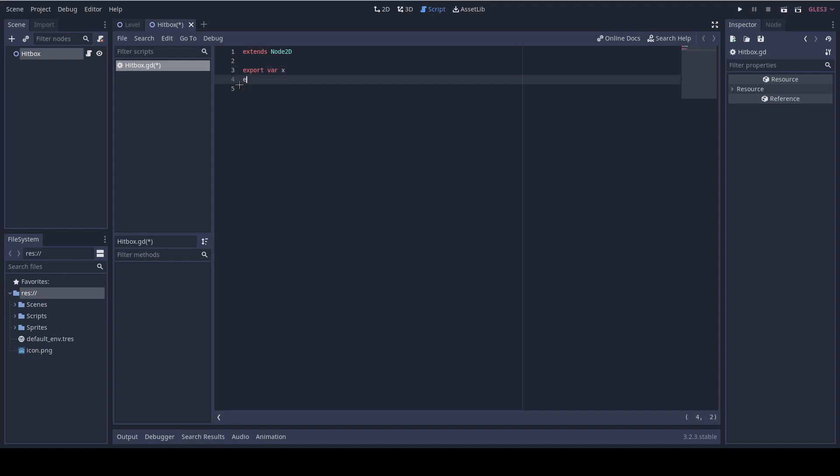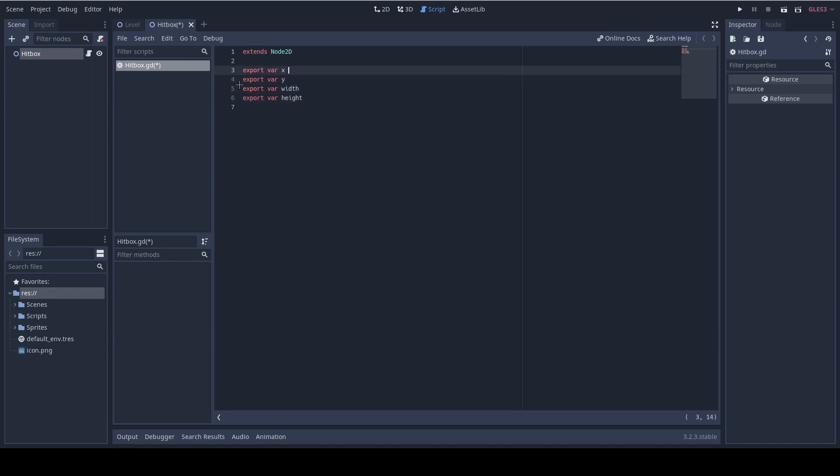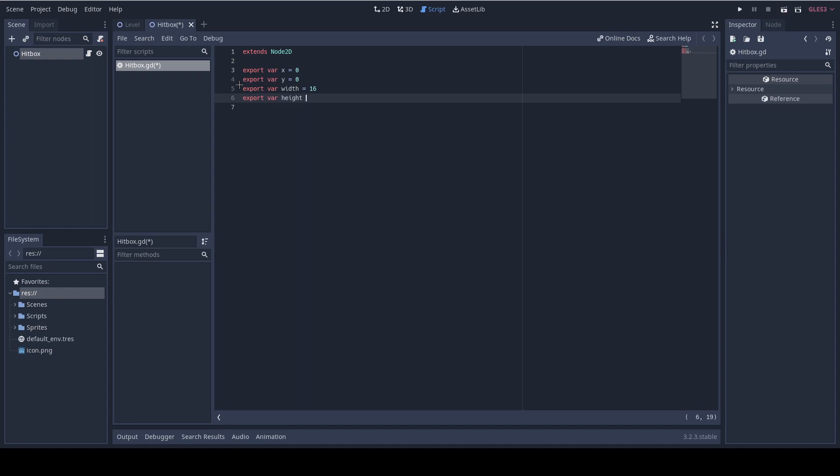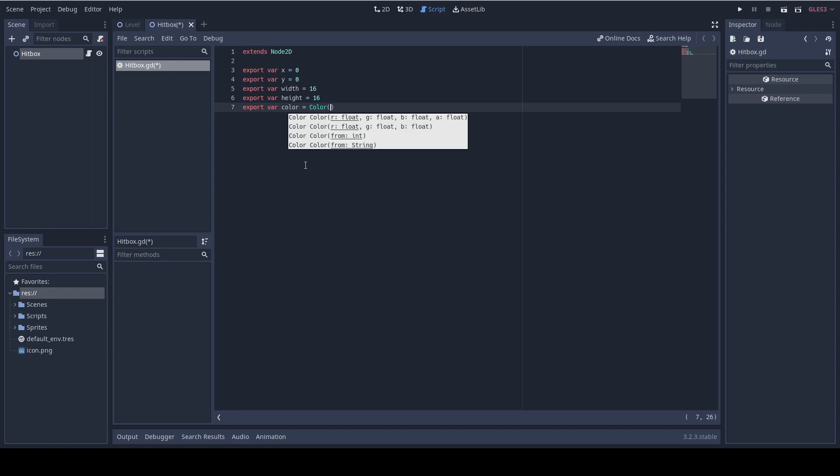So I'm gonna add the export var x and y and I'm also gonna add the width and the height. And it's better to give the default values for export variables. So 0, 0 and 16 by 16. Another variable I want to add is the color so we can see the hitbox in the inspector. So I'm gonna add the color, I'm gonna do default color as blue. So 0, 0, 1 and I'm gonna give it opacity of half.